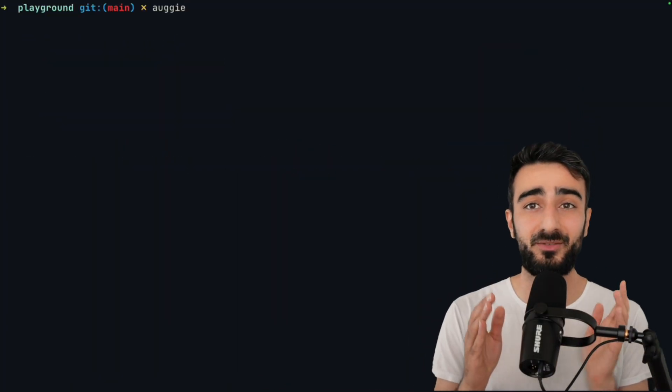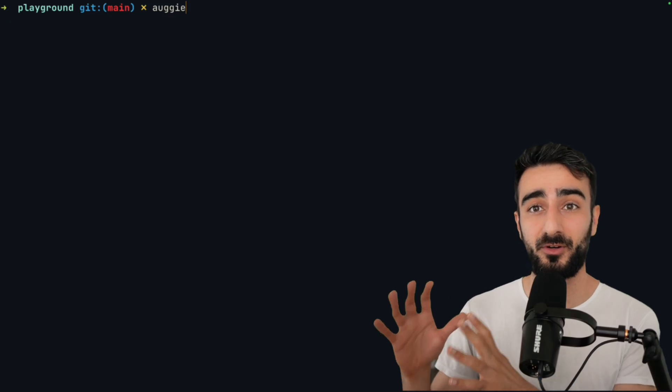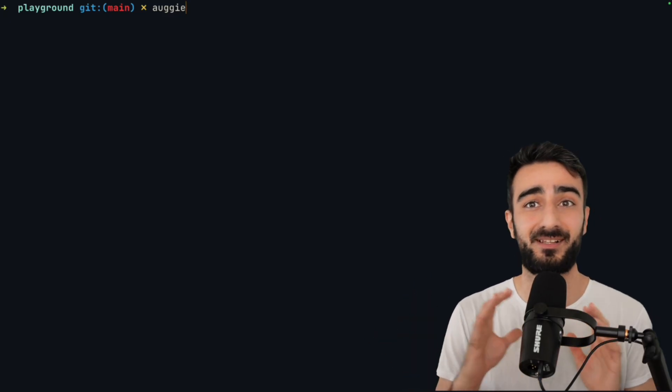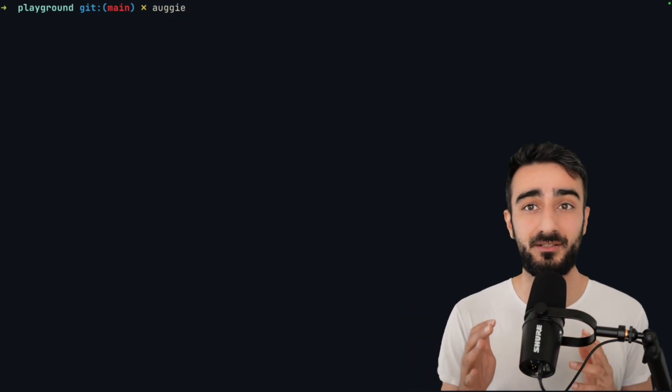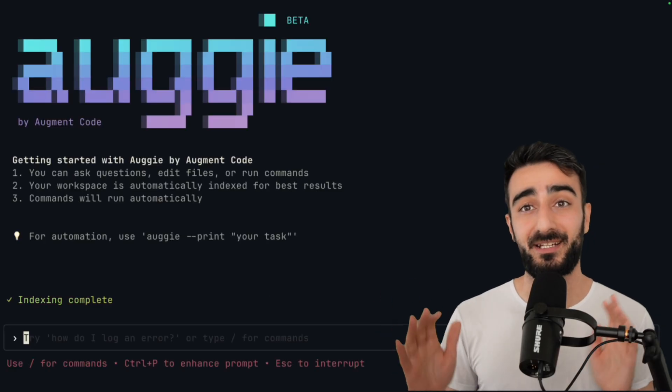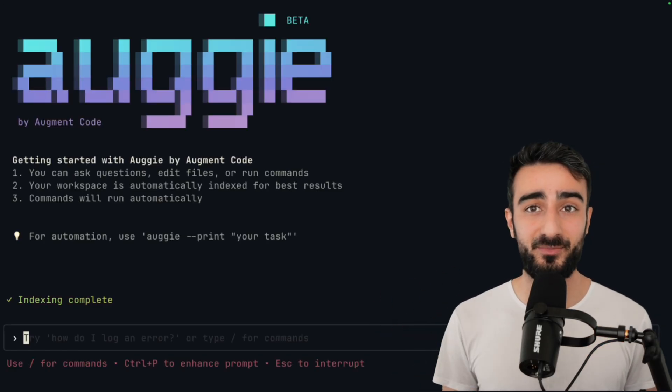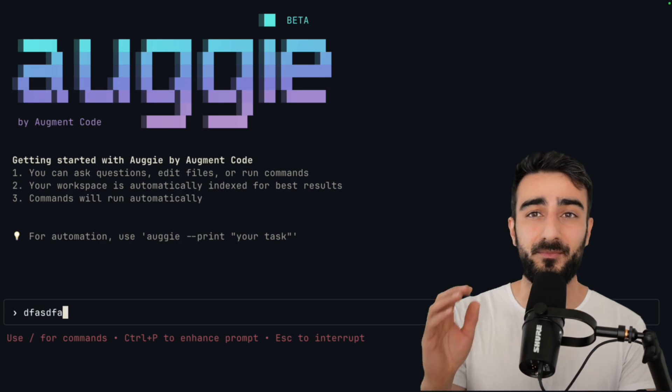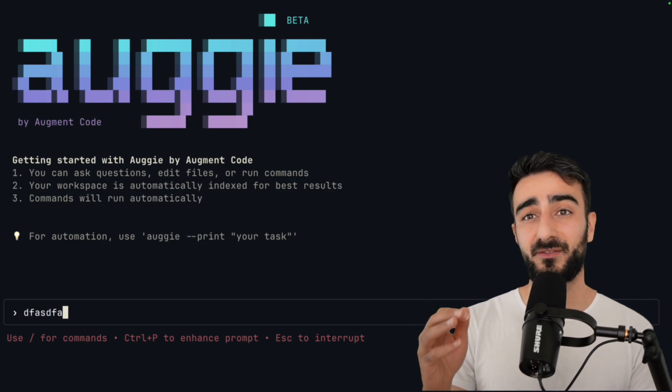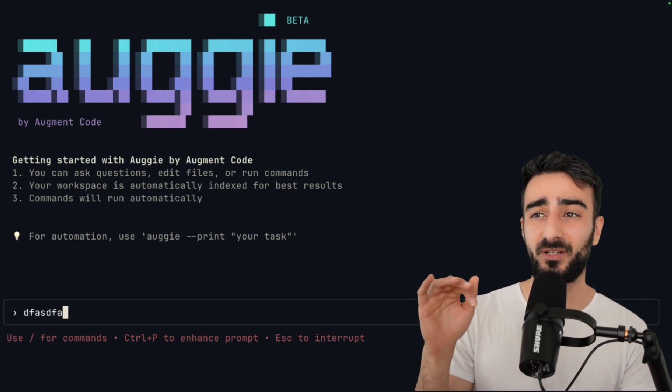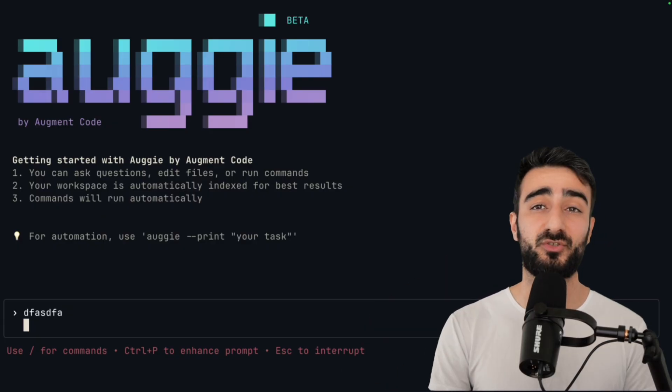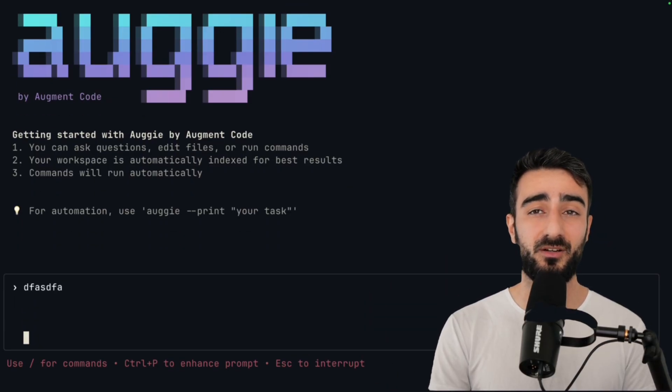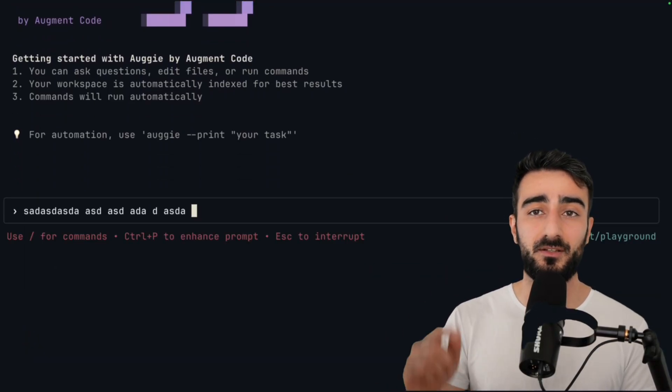Augie has an interactive mode and a non-interactive mode for automation. The interactive mode is kind of like how you'd manually talk to the agent on the extension. Running it without any flags will run it in interactive mode. Just a couple things to note with the prompt input. I'm sure a lot of you are used to shift enter for new lines, but that doesn't work with augie in most terminals at the moment. Ctrl J will work pretty well on all terminals for new lines.